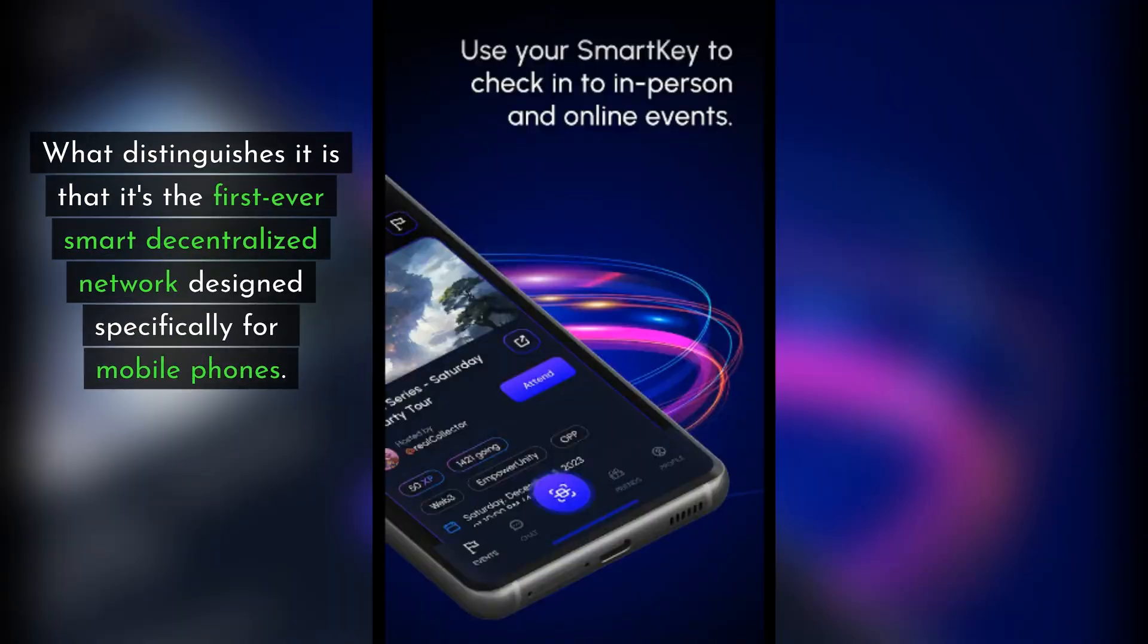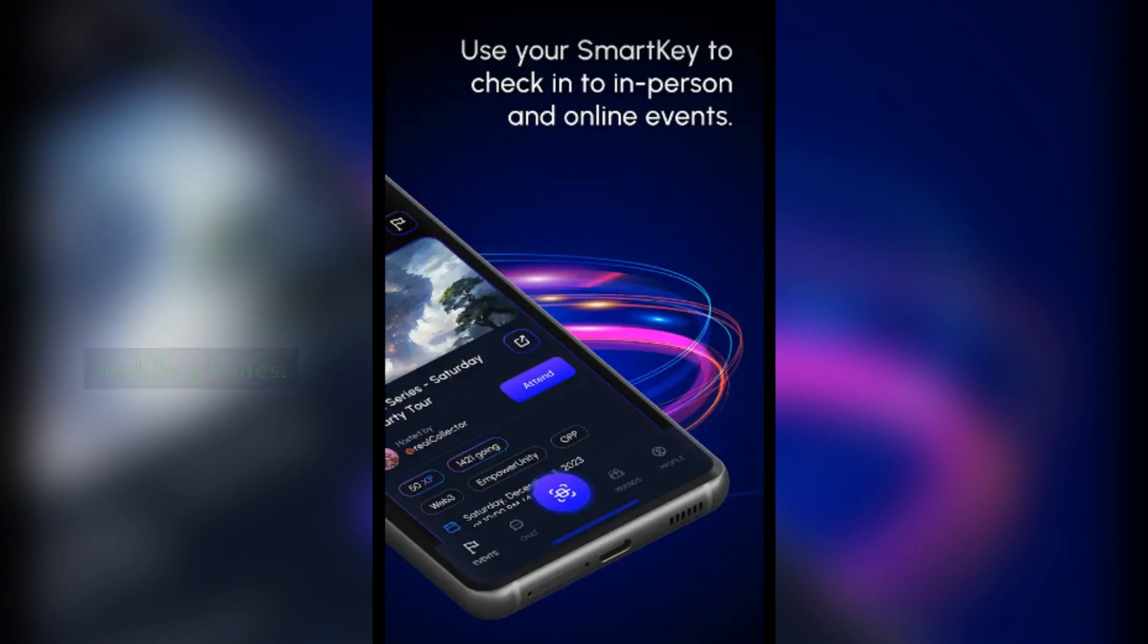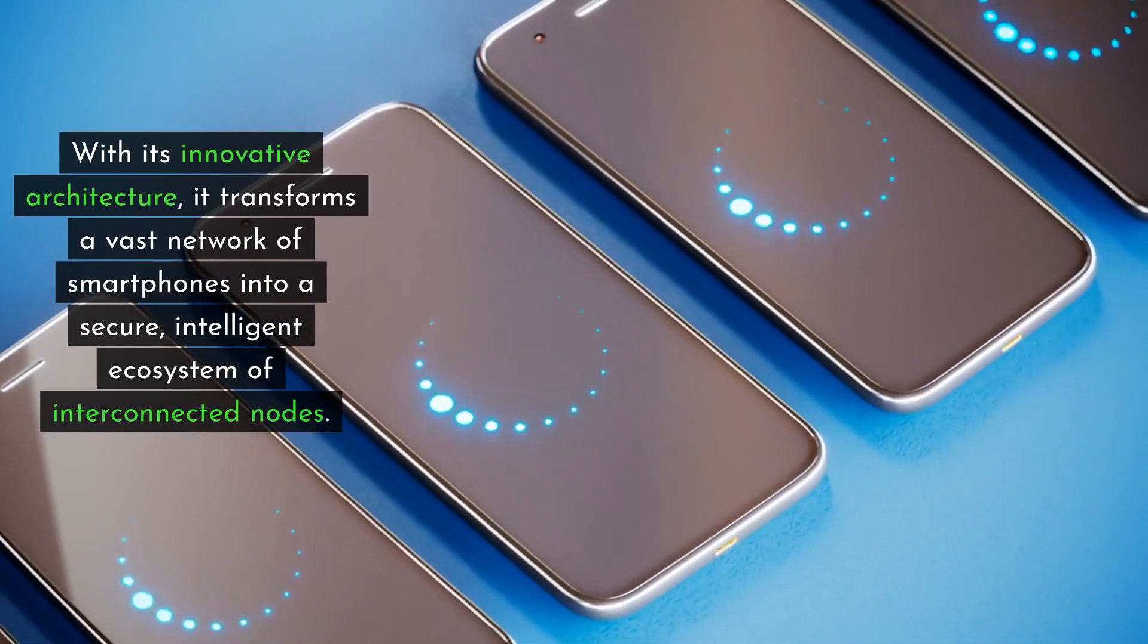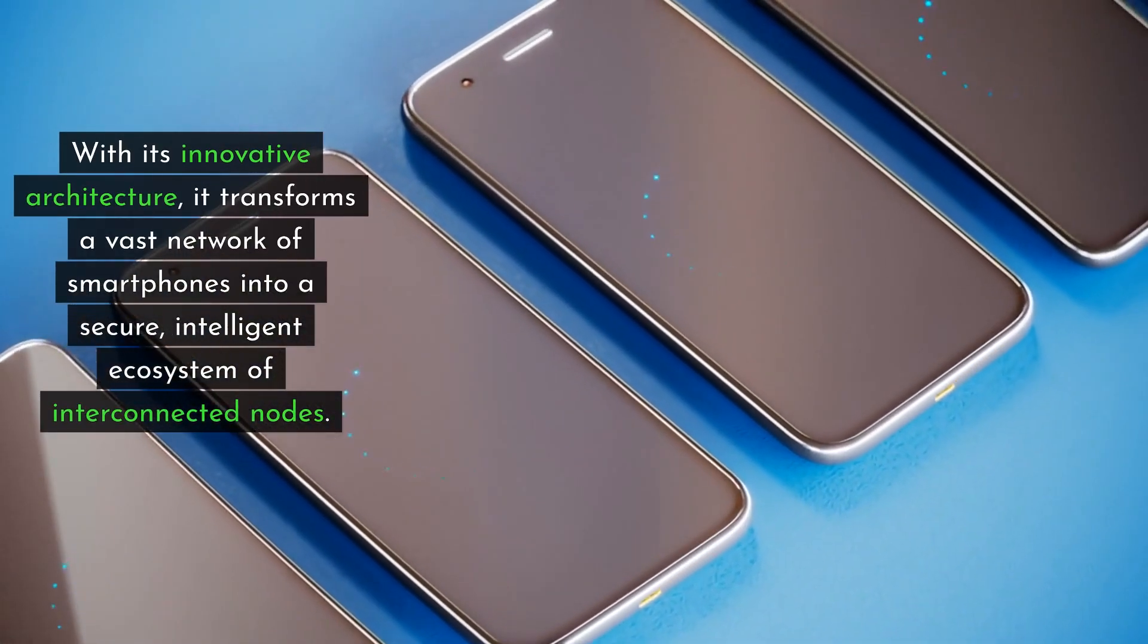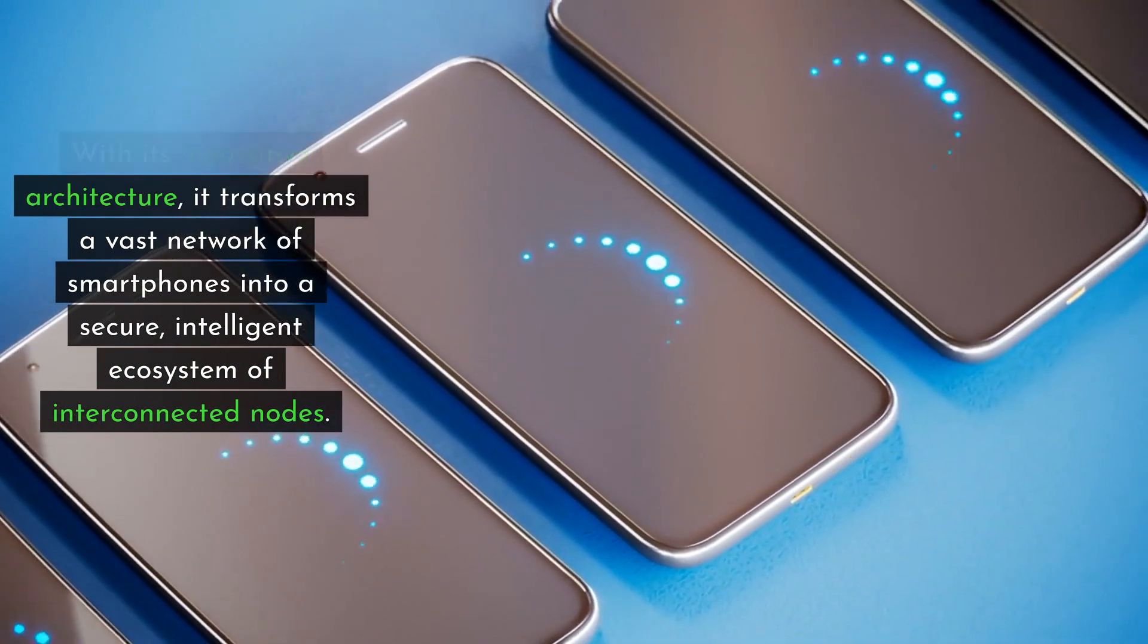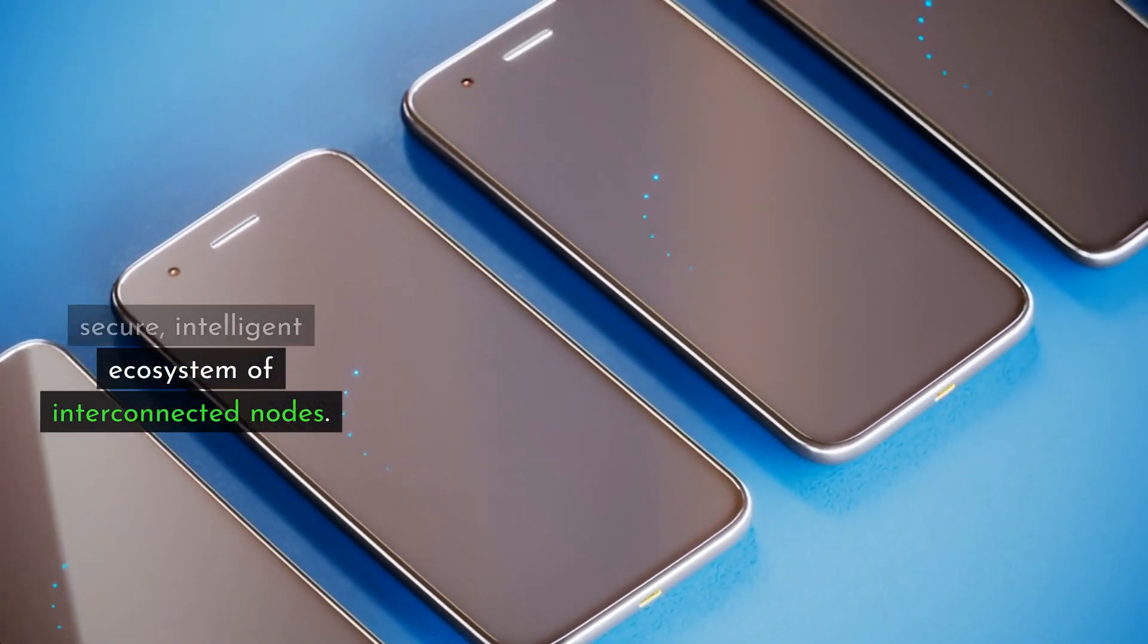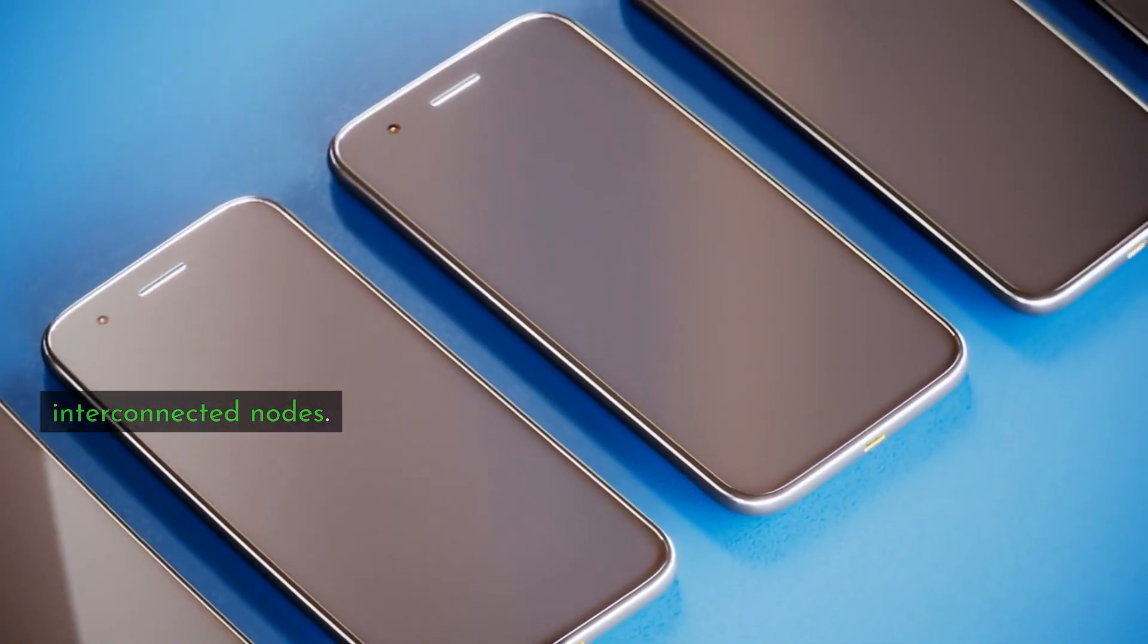What distinguishes it is that it's the first ever smart decentralized network designed specifically for mobile phones. With its innovative architecture, it transforms a vast network of smartphones into a secure, intelligent ecosystem of interconnected nodes.